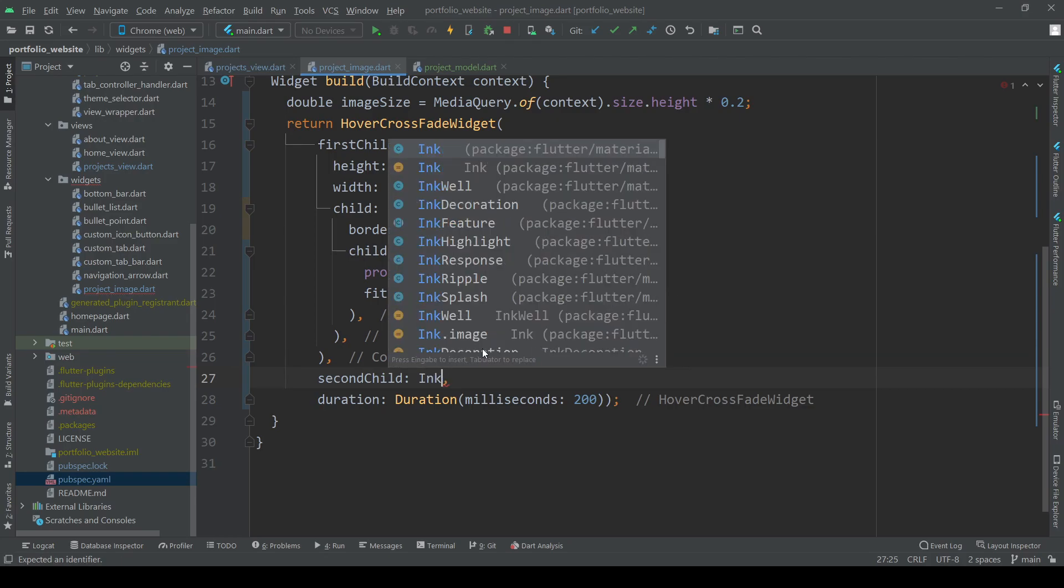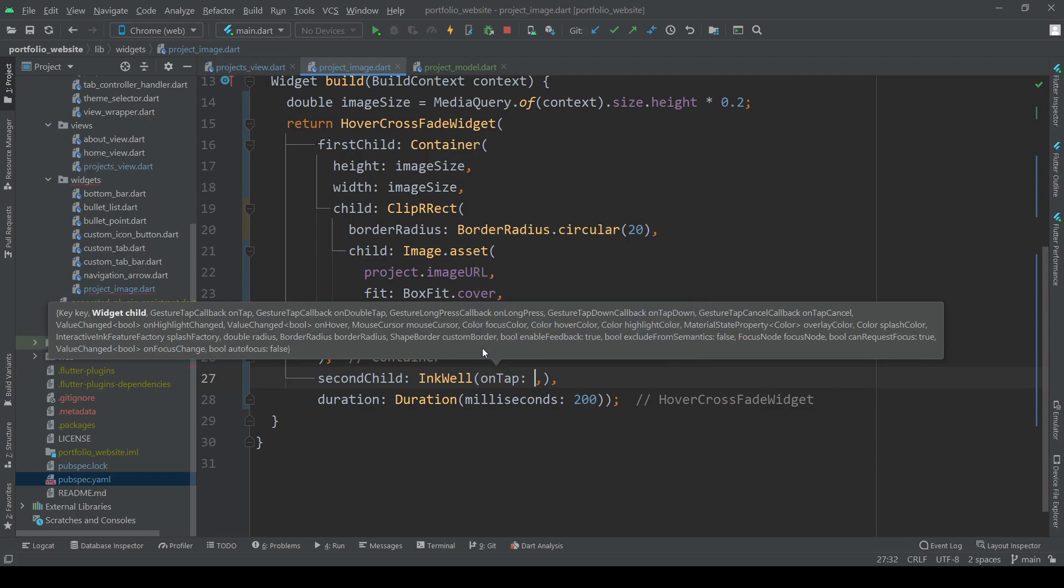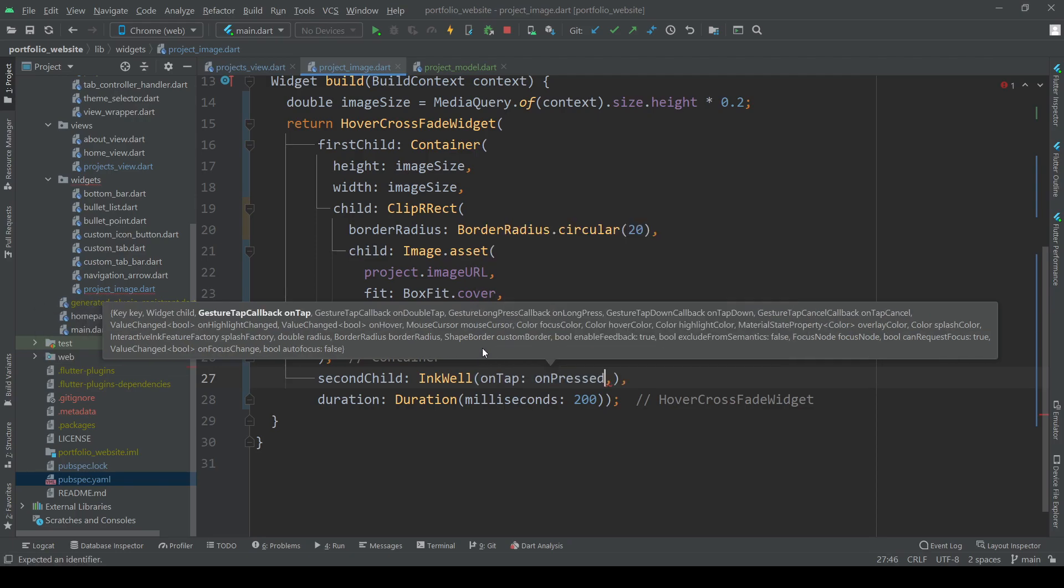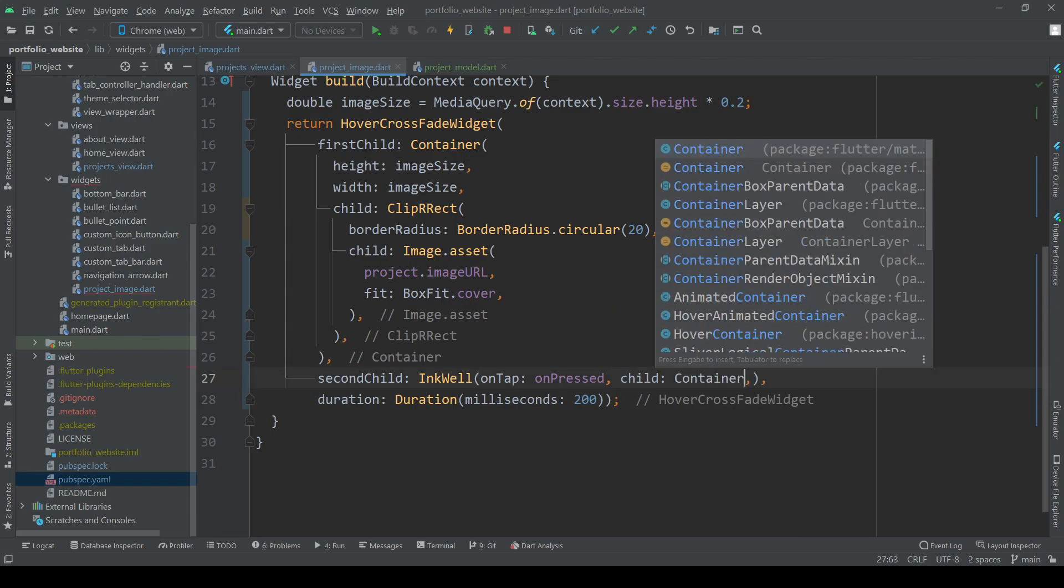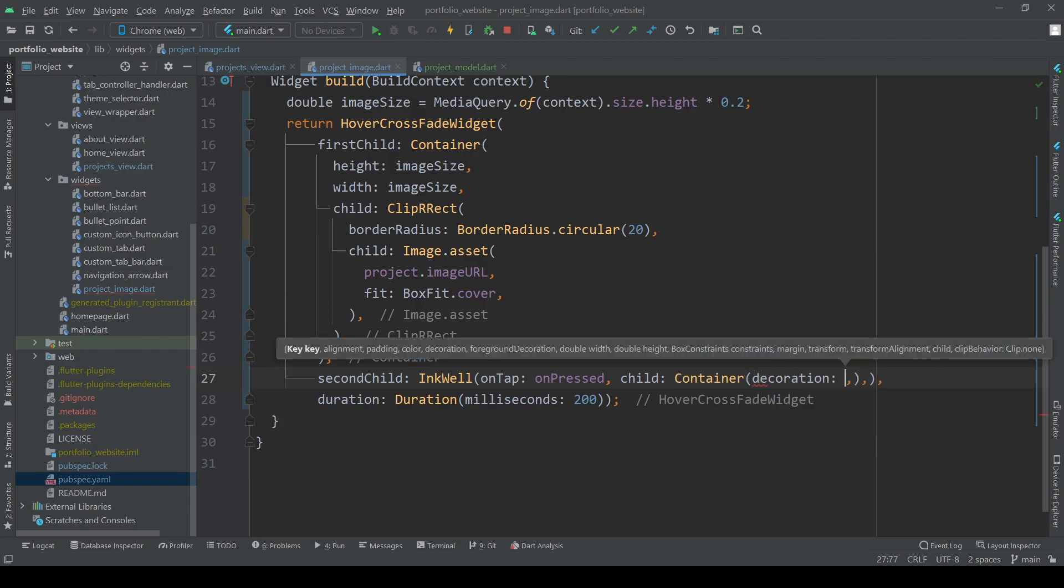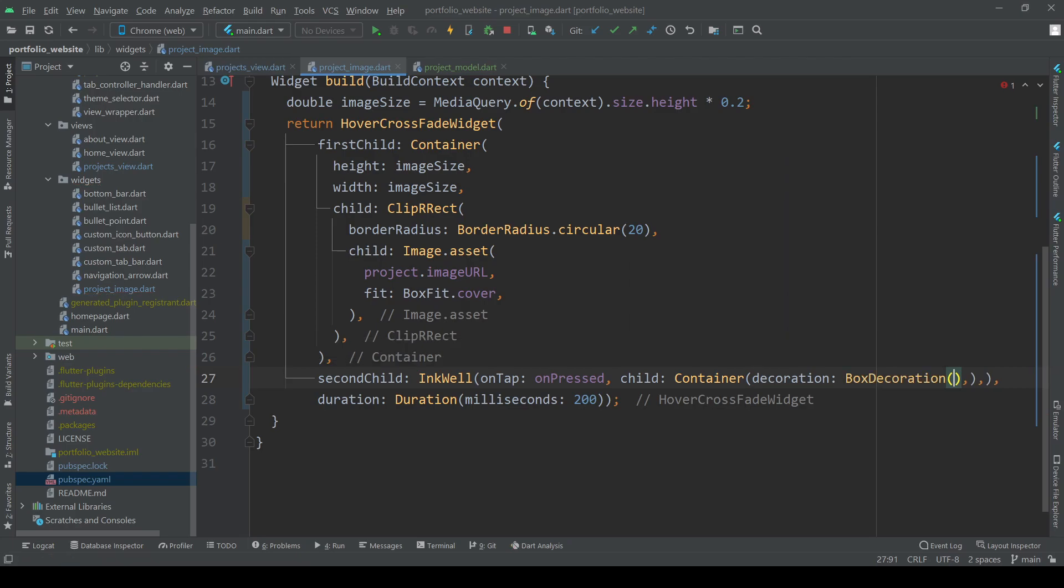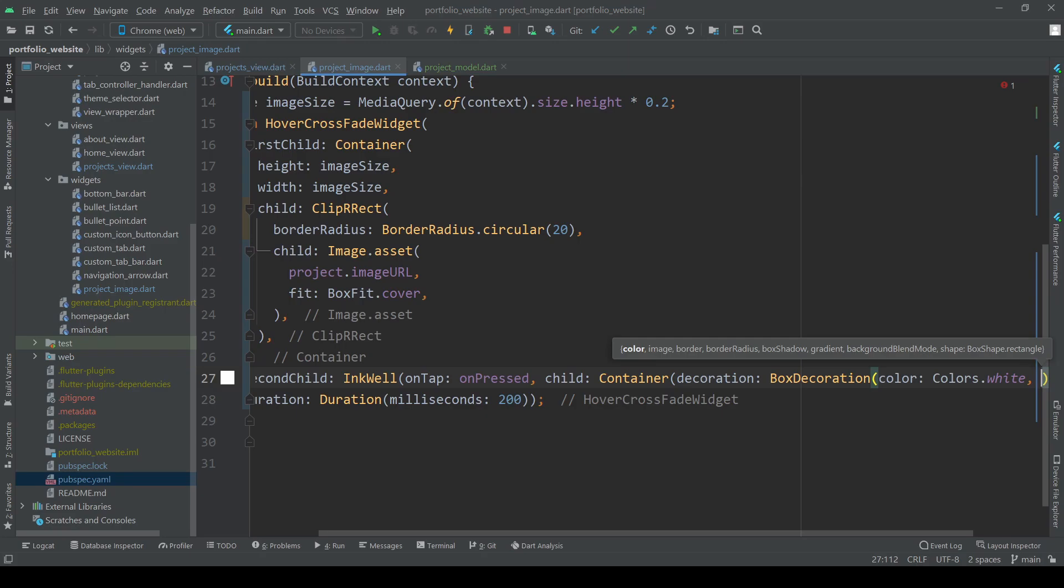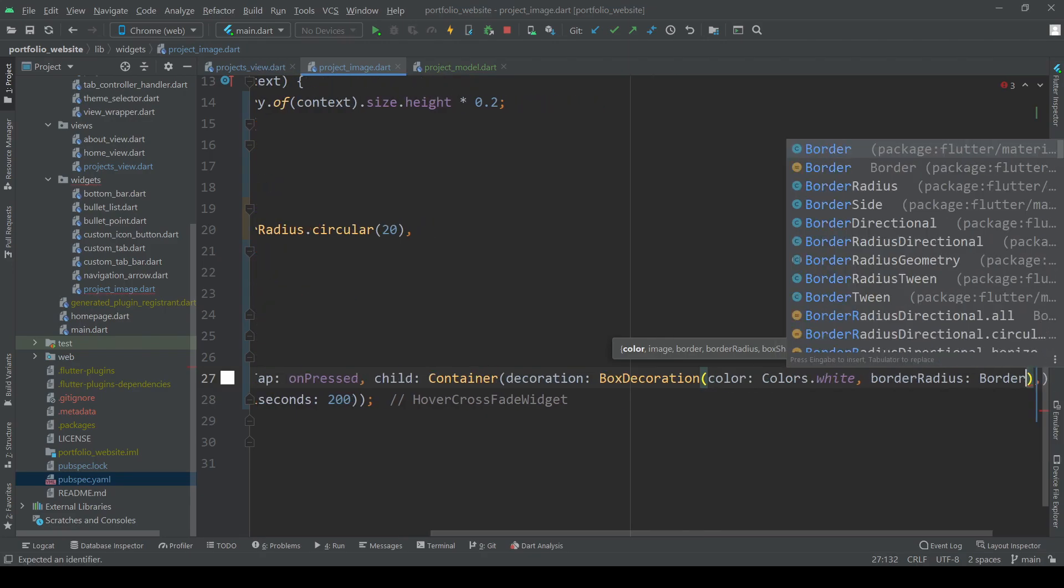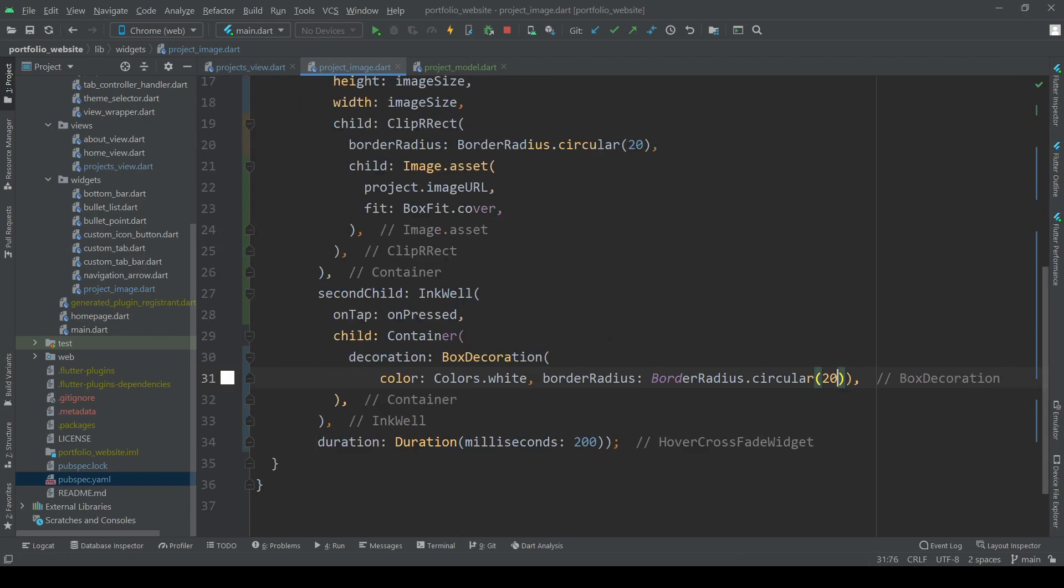Finally add an on tap to define what happens once we actually press on the widget. Then we simply add a white container with rounded borders and write the title of the project in the center of it. Of course you can add anything you want here for example a more detailed description of the project or some nice animation anything you want. For the sake of this video the title will be fine for now.